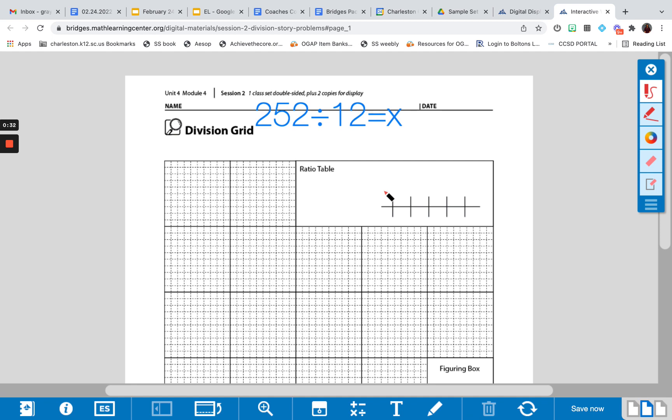If the ratio table is done vertically or horizontally, it doesn't matter, but what is important is that students can utilize the information in the ratio table to help them solve for this division problem.